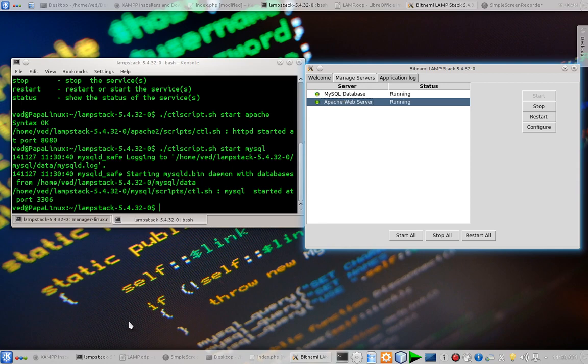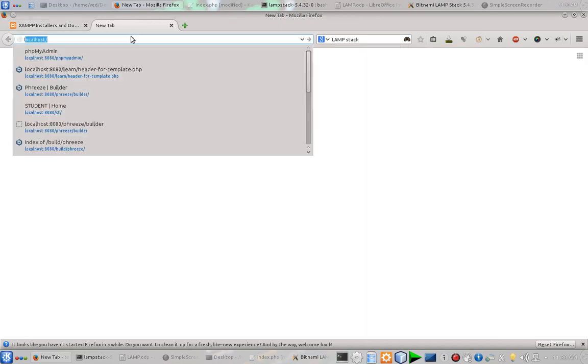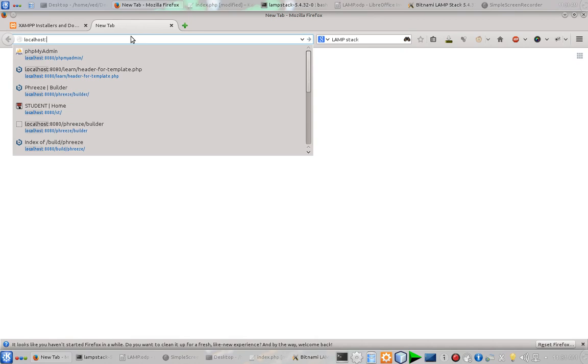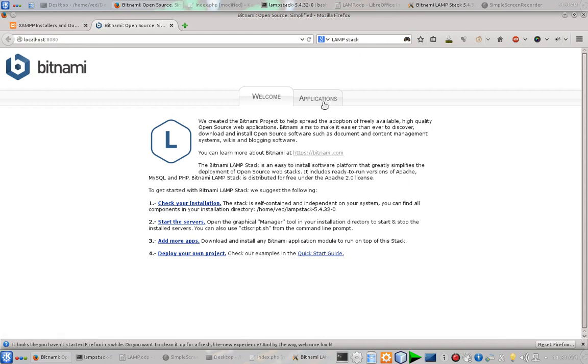That means we have a working LAMP stack. So to check whether it is working fine or not, go to localhost followed by the port number. And if you can see this screen, that means your installation is fine. You are done with the installation and your servers are running.